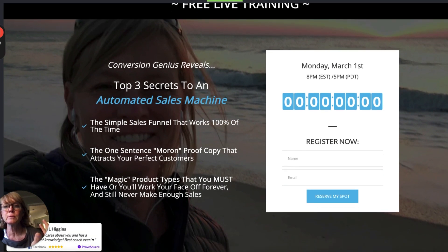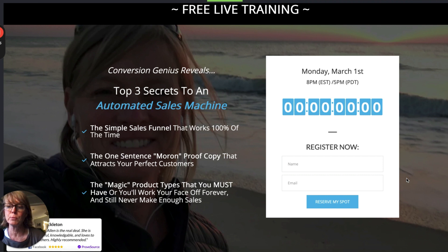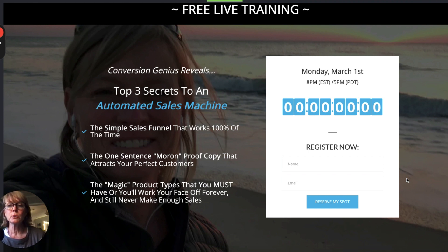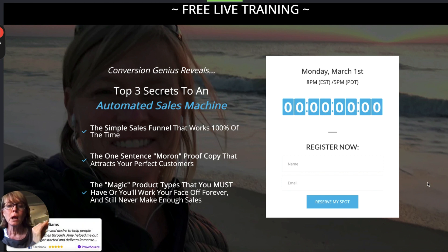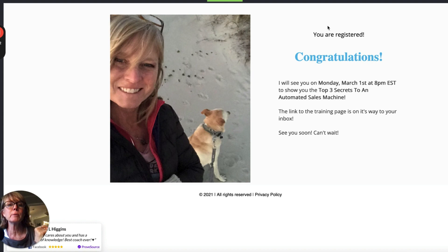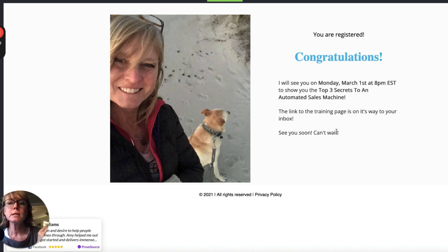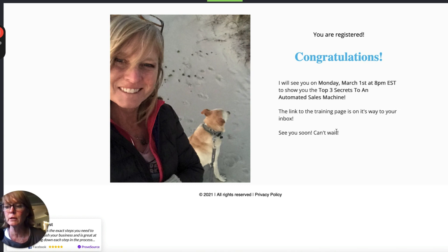There's another option here — it's very similar, just a simple registration page for people to get access to the event. I would customize this page with the event I'm promoting, connect it to my autoresponder, and then once they opt in, I have a thank-you page. It says: you are registered, congratulations, I'll see you on the date and time, and the link to the training page is on its way to your inbox. So on the thank-you page, I always tell them to go check their email.